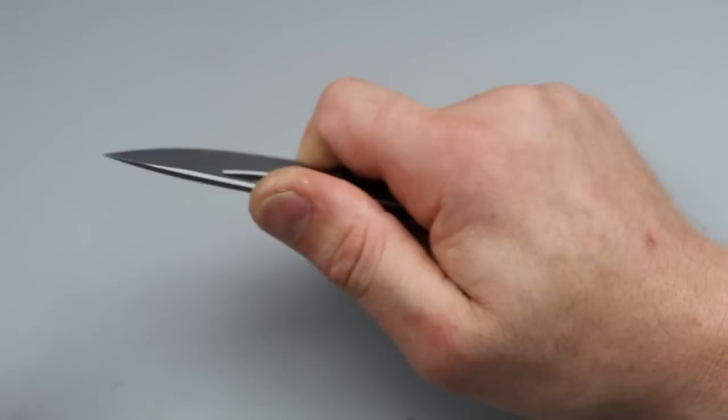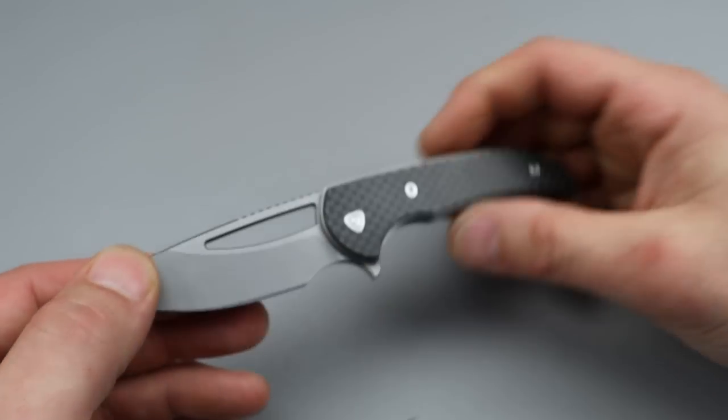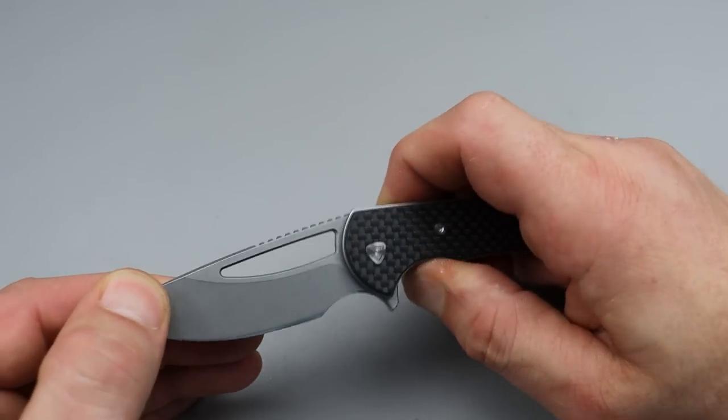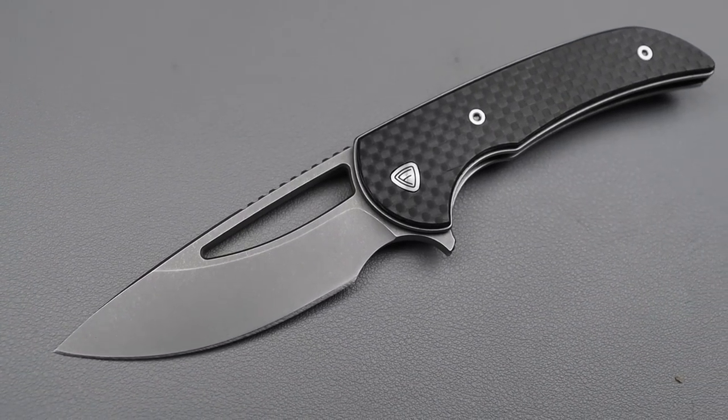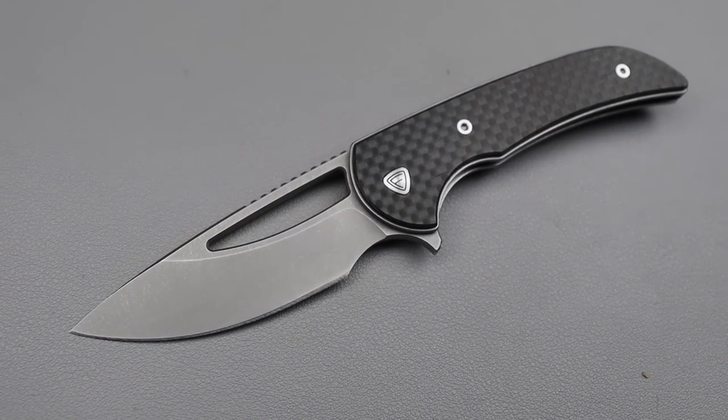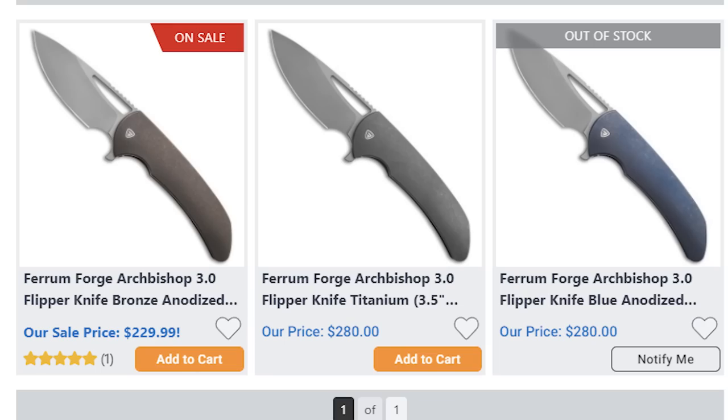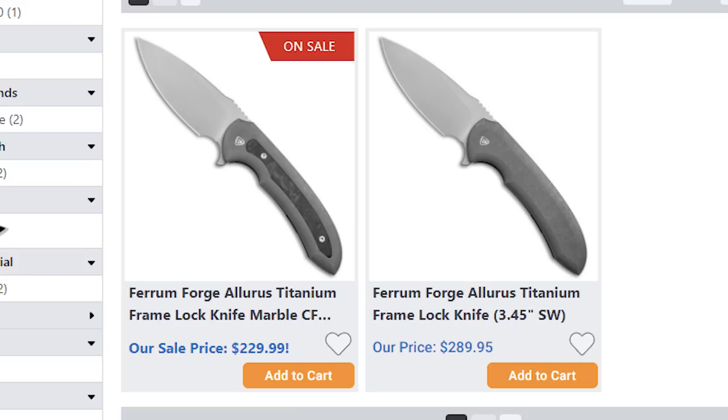I do like the cross-cut carbon fiber backspacer, and the deep carry clip works really well. The action is super good. You can hear the detent. Listen to this. The detent is so crisp on it. It is small and compact, so it's only a three-finger knife unless you choke up. But all in all, super good knife.